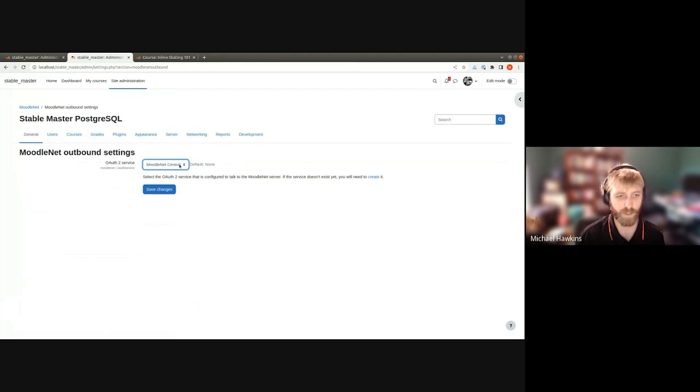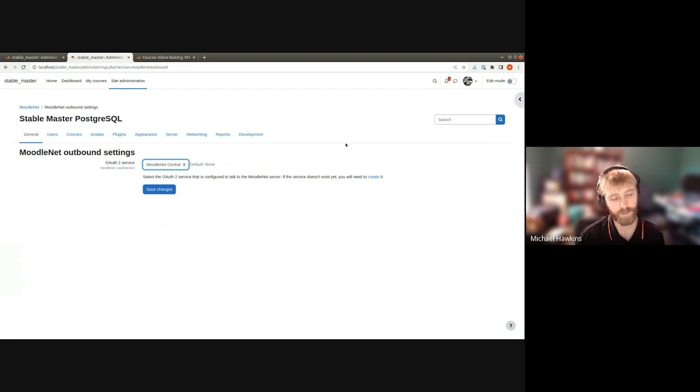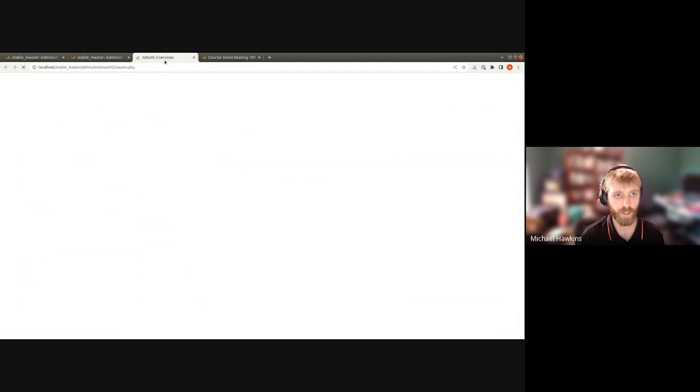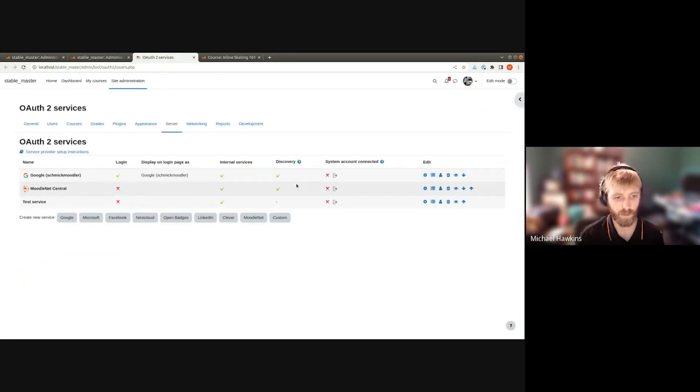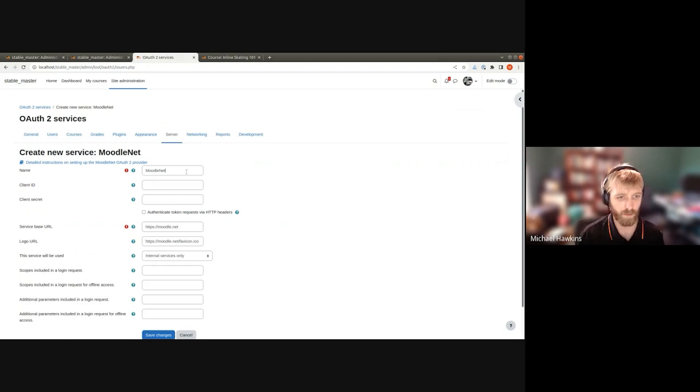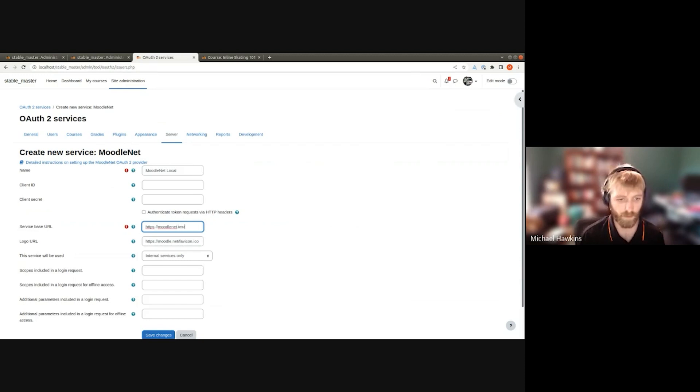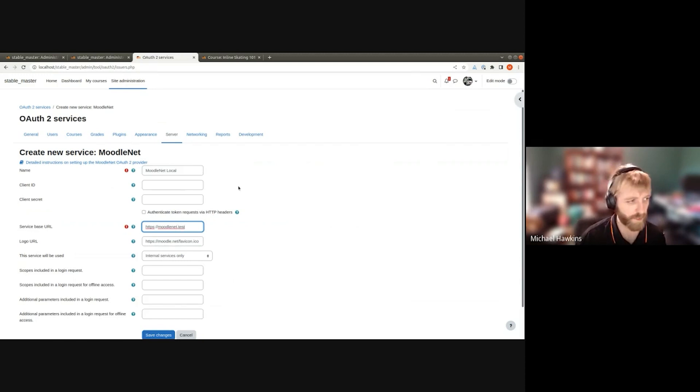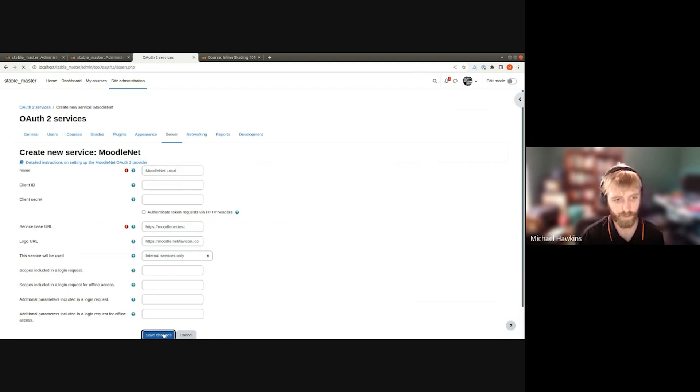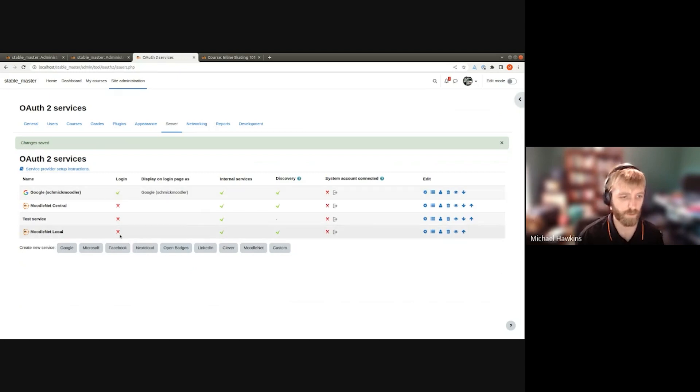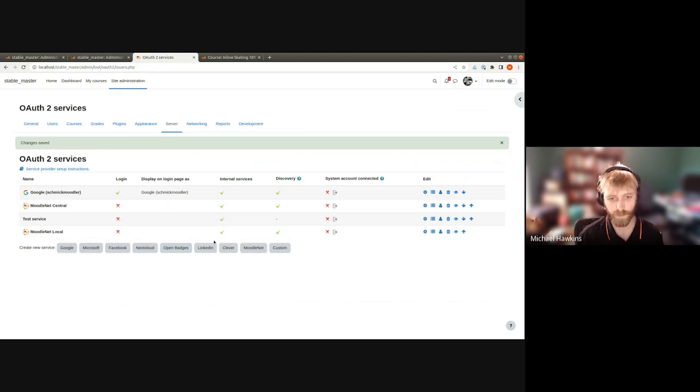At the moment I've already got MoodleNet Central configured but maybe I want to have my internal one, so I'm going to click create here and pick MoodleNet. Let's say it's MoodleNet Local. We have dynamic registration here so we don't need to do the client ID and secret. So I've got MoodleNet Local. It's not a login provider but it's got discovering internal services.